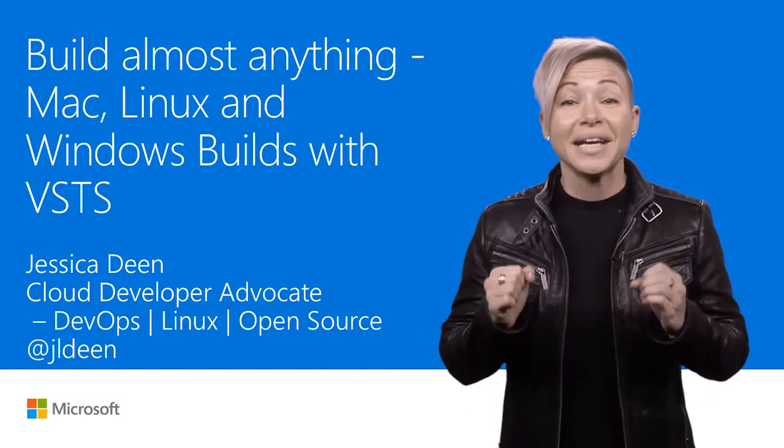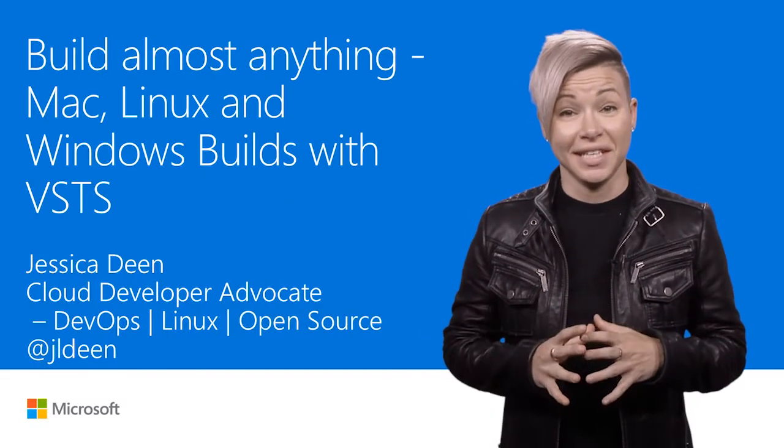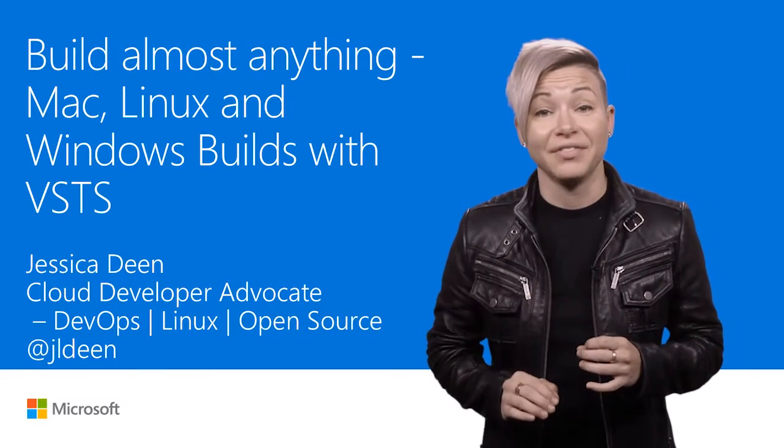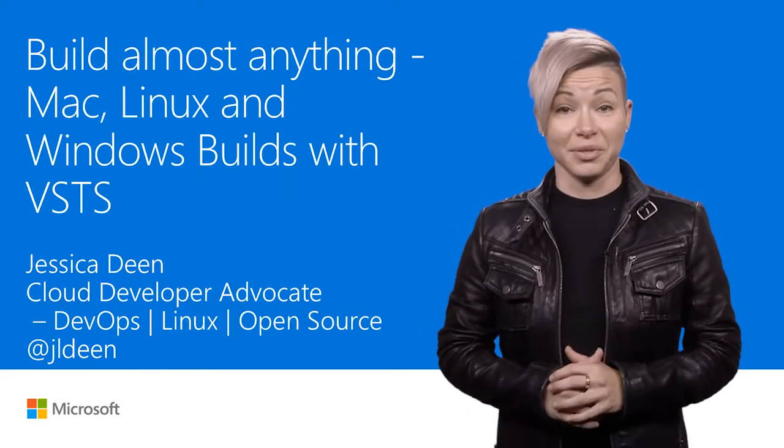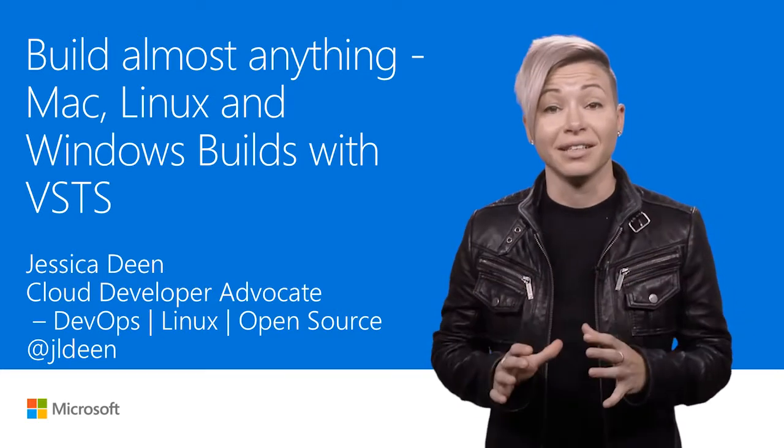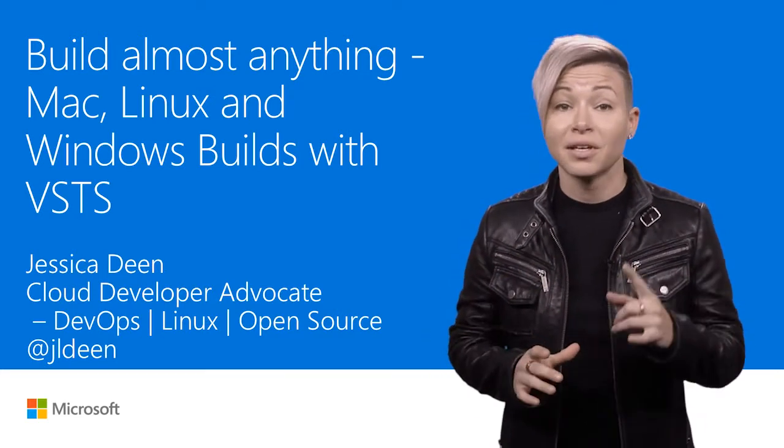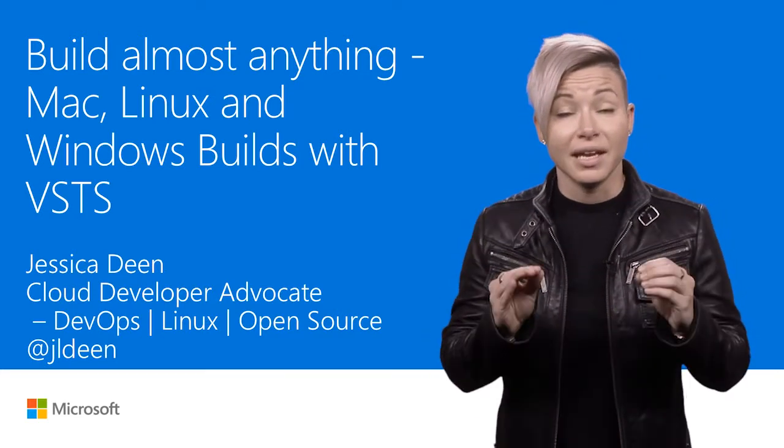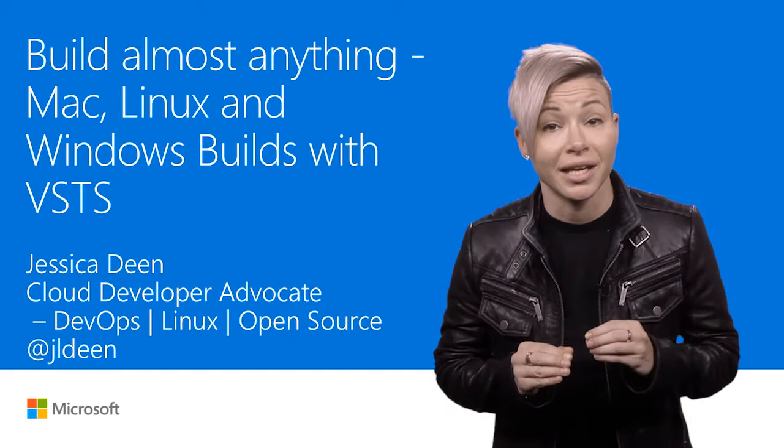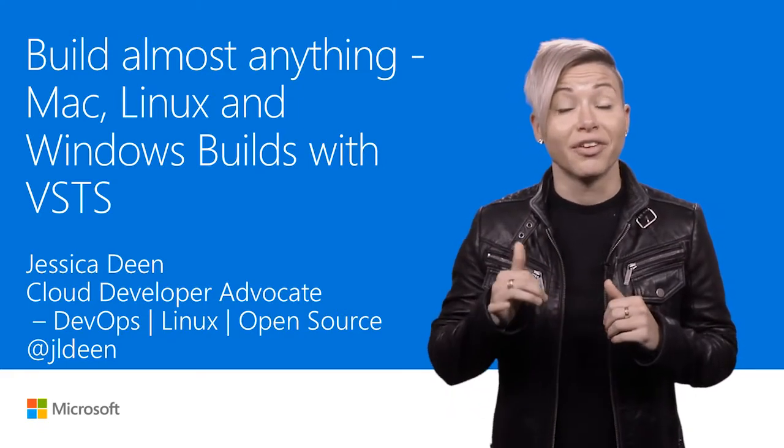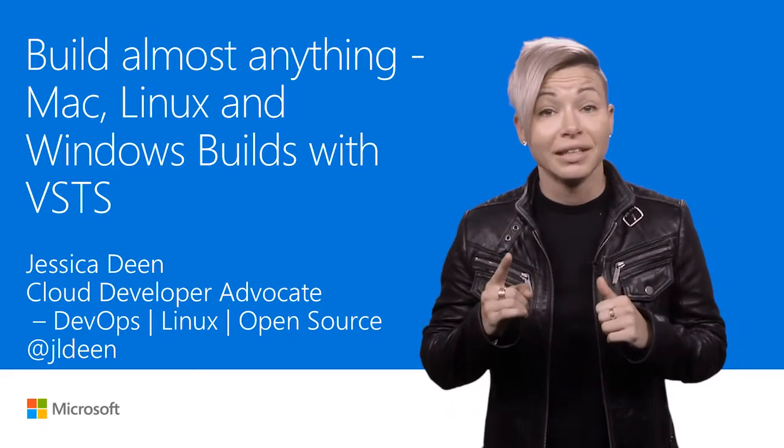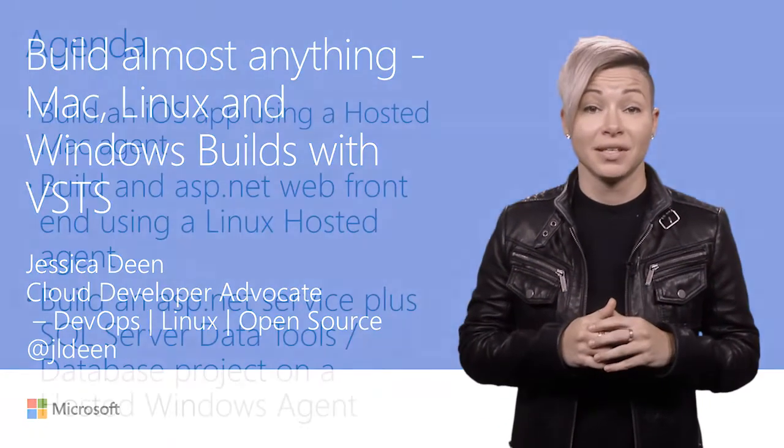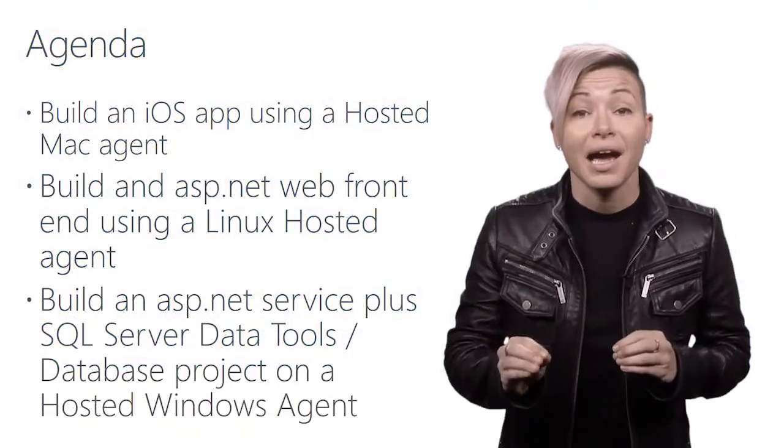Hello, my name is Jessica Dean, and I am a Cloud Developer Advocate here at Microsoft. I focus heavily on DevOps from the ops perspective, and even more shocking, I have a deep passion for Apple, Linux, and open source.